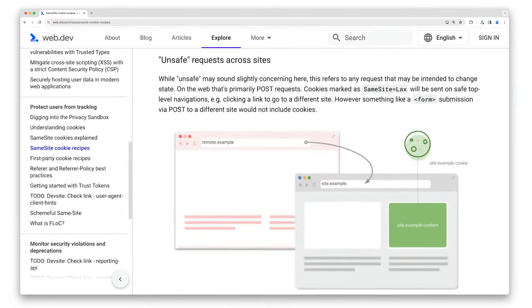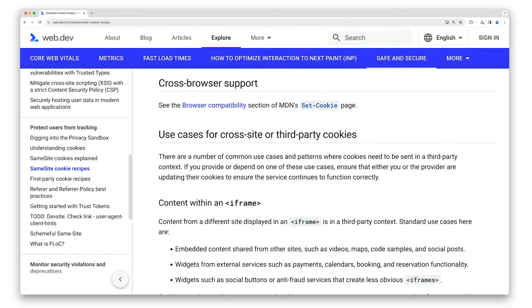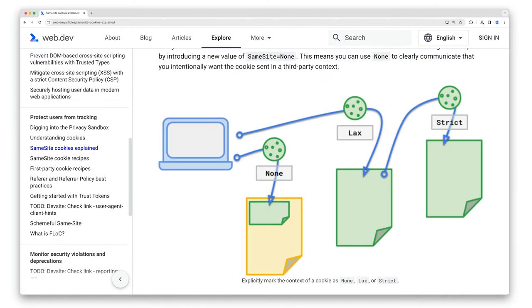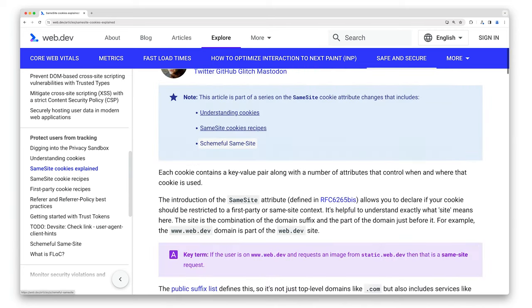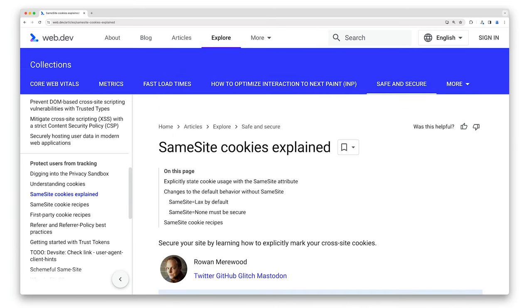One thing to bear in mind is that you might see cookies being marked as same-site=none even when they're not used in a cross-site context. That might be deliberate because the cookies are used elsewhere in a cross-site context. However, same-site=none may have been set inadvertently, so you should check for unnecessary same-site=none usage. You can find out more from our same-site cookie recipes on web.dev, and learn more about the same-site attribute from our article 'SameSite Cookies Explained'.